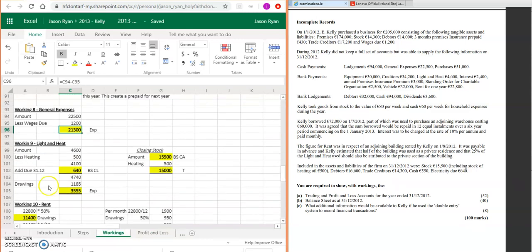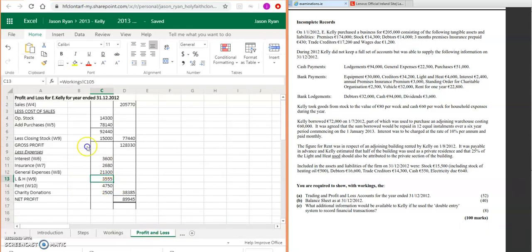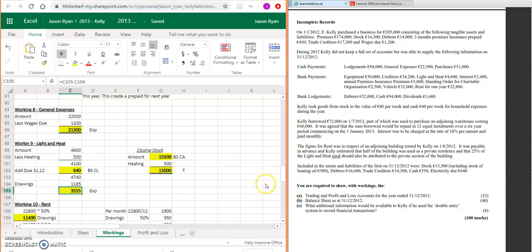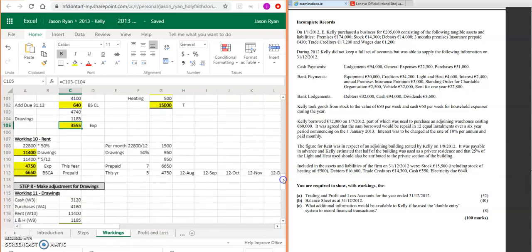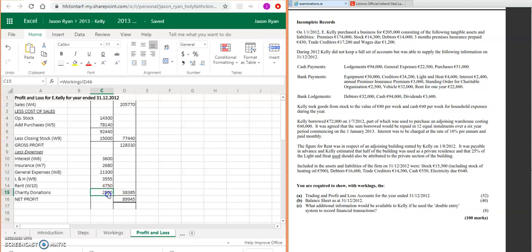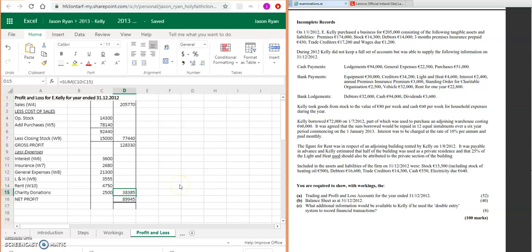Lighting and heat, which is 3,555. Your rent, which is the adjustment that we did, which is 4,750. And then remember your charity donations—standing order to charity organization: 2,500. It's an expense, so it's going to go in here. You can add all the expenses up together. That's going to give you one figure: 38,385. You're going to take that away from your gross profit of 128,330, and that's going to give you your net profit of 89,945.